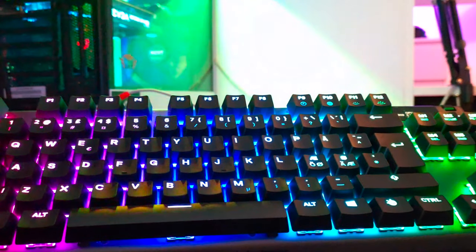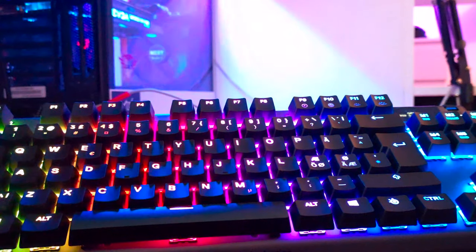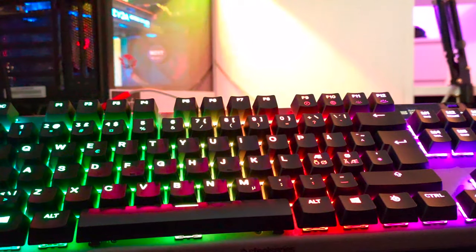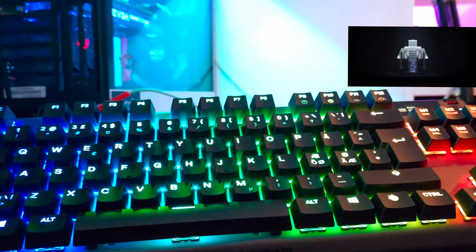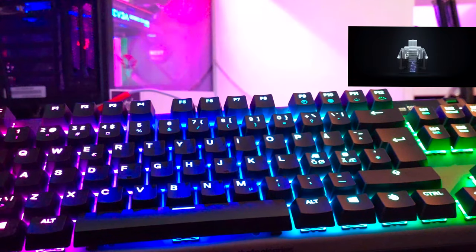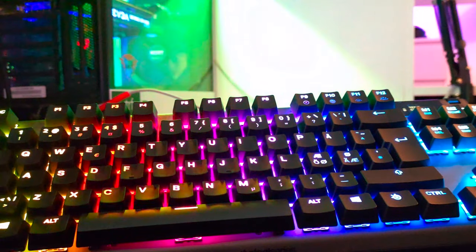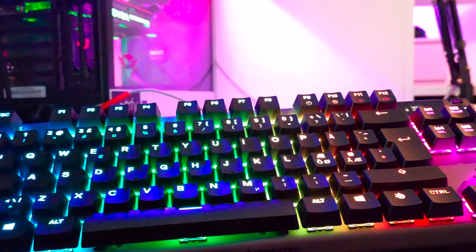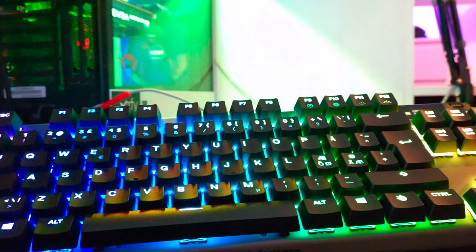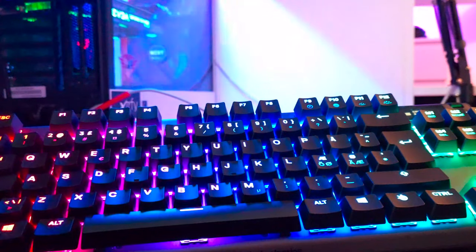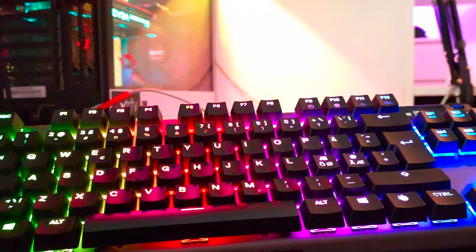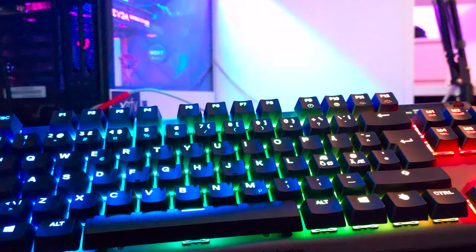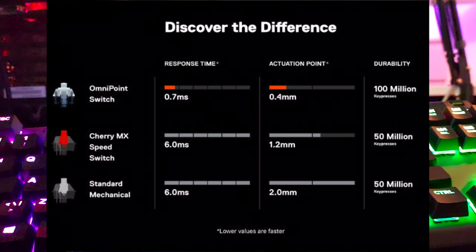Now, let's get into details on the Apex Pro. It has SteelSeries' in-house omnipoint magnetic mechanical switches, which provide adjustable actuation on every single key and rapid response times. It is advertised as being the fastest keyboard in the world, which it kind of isn't, but hey, it is extremely fast.